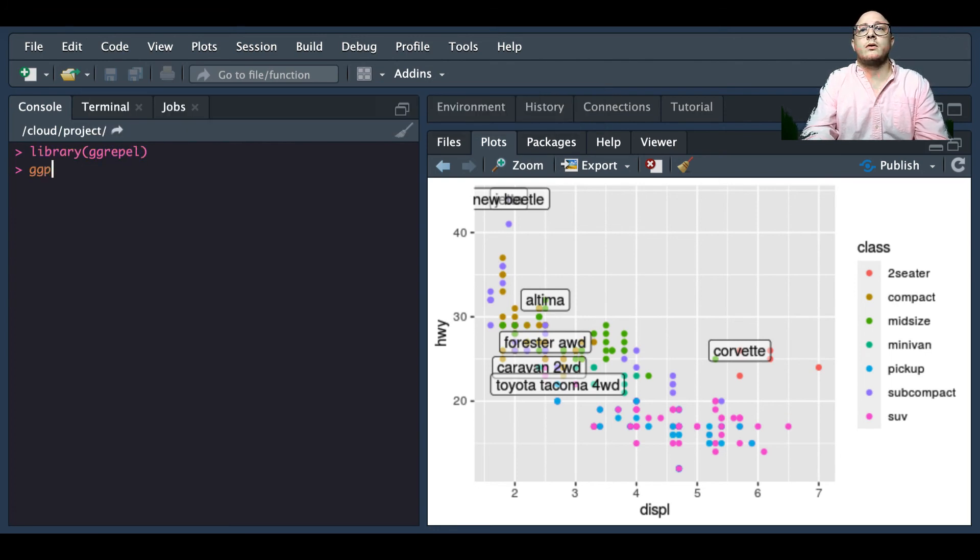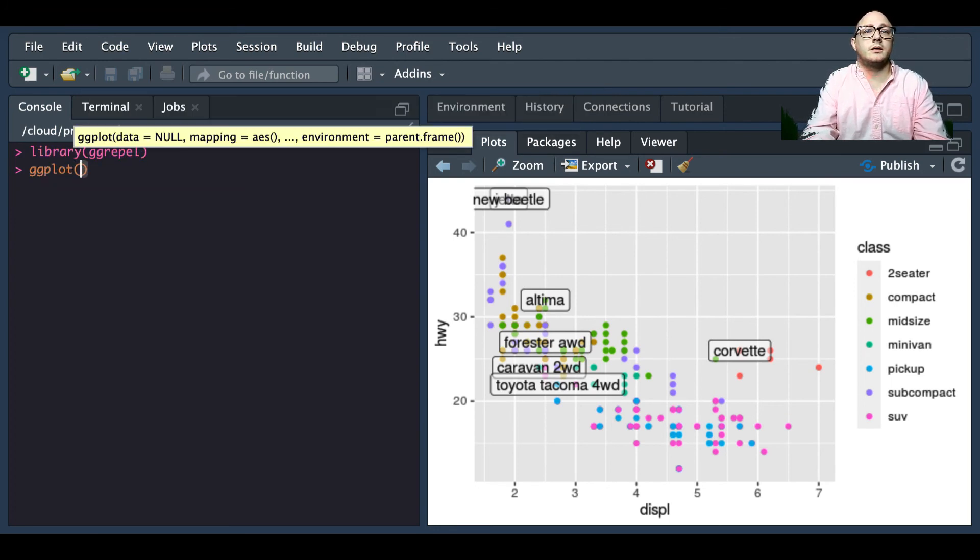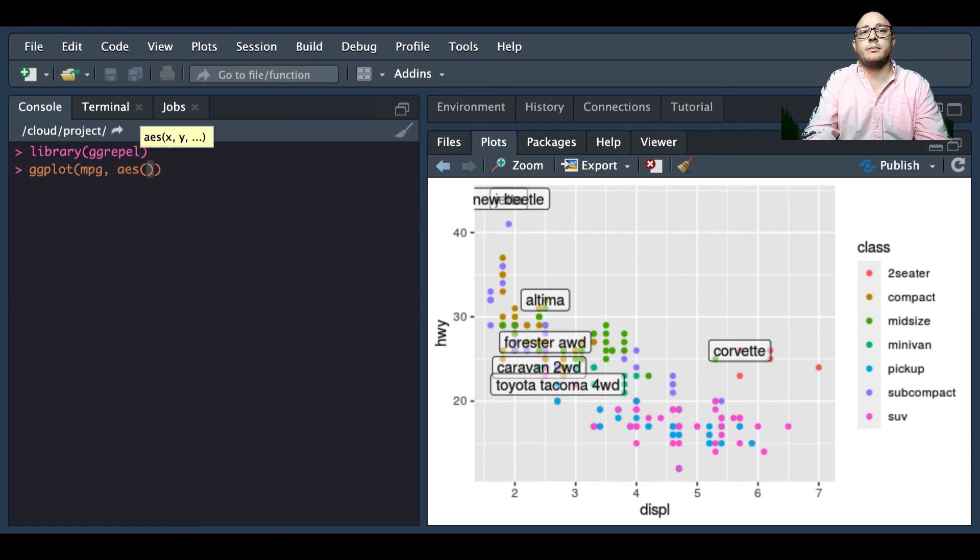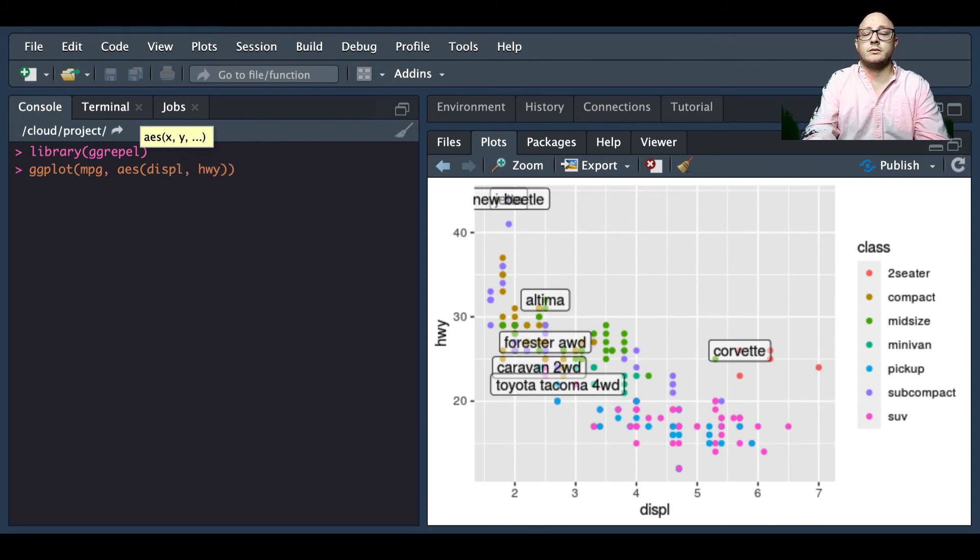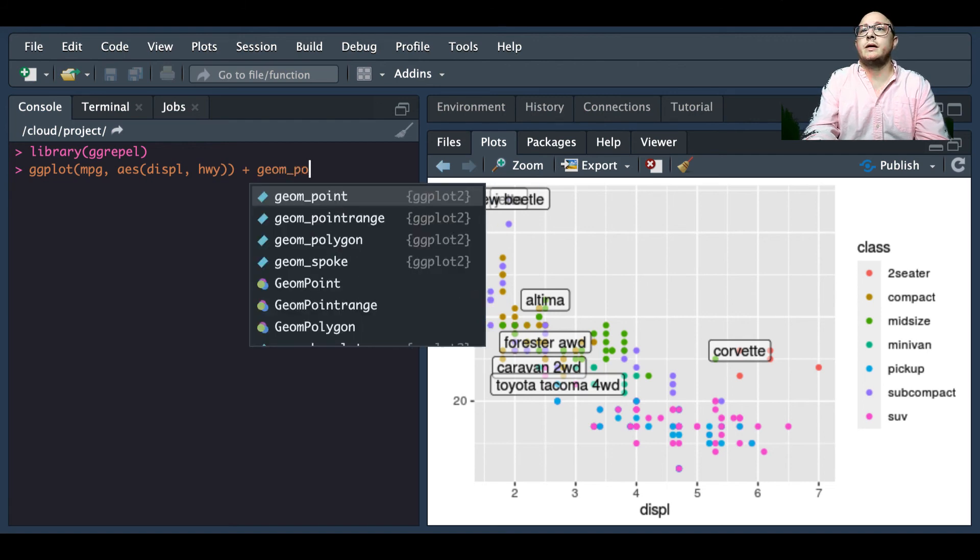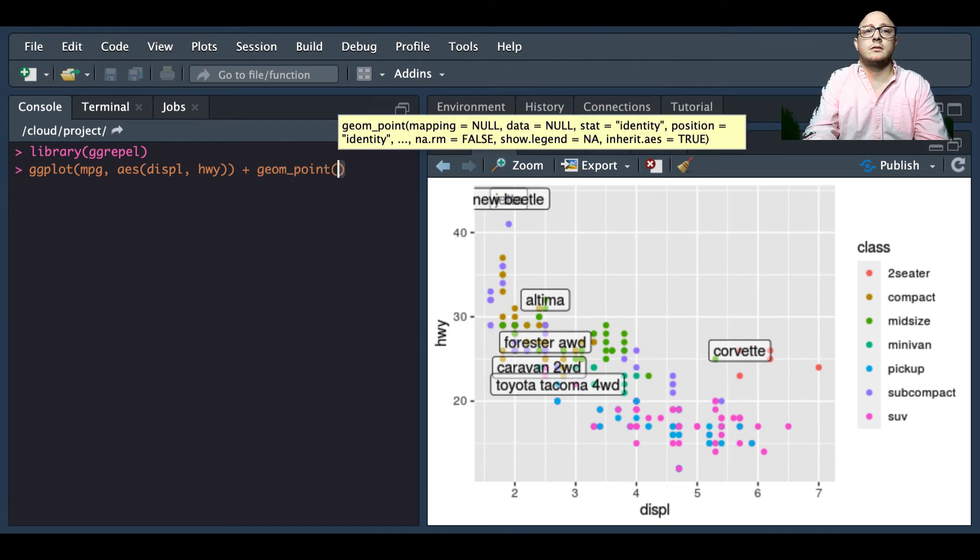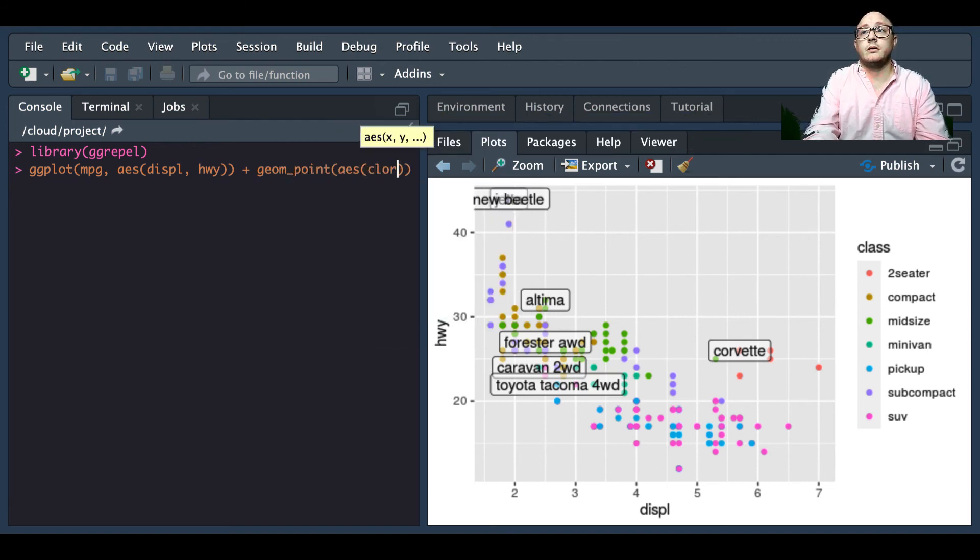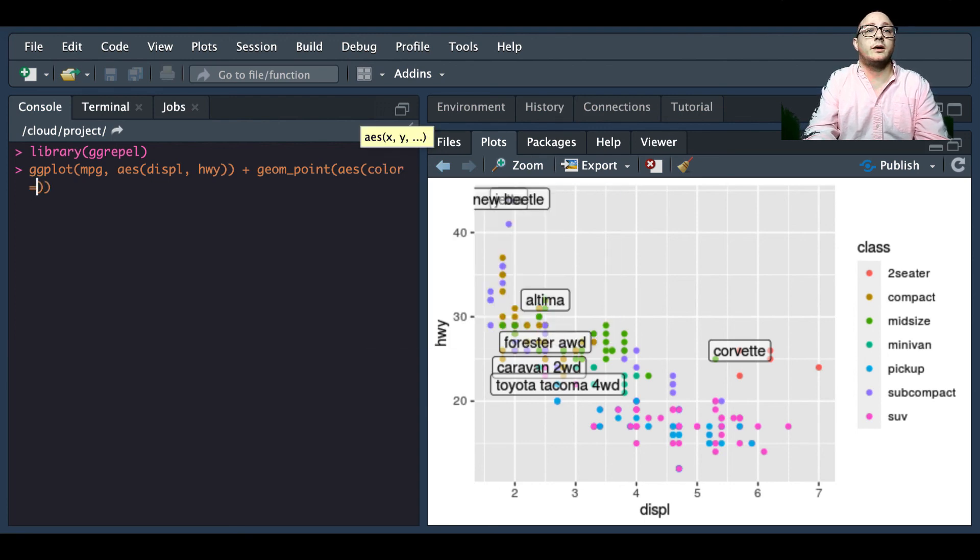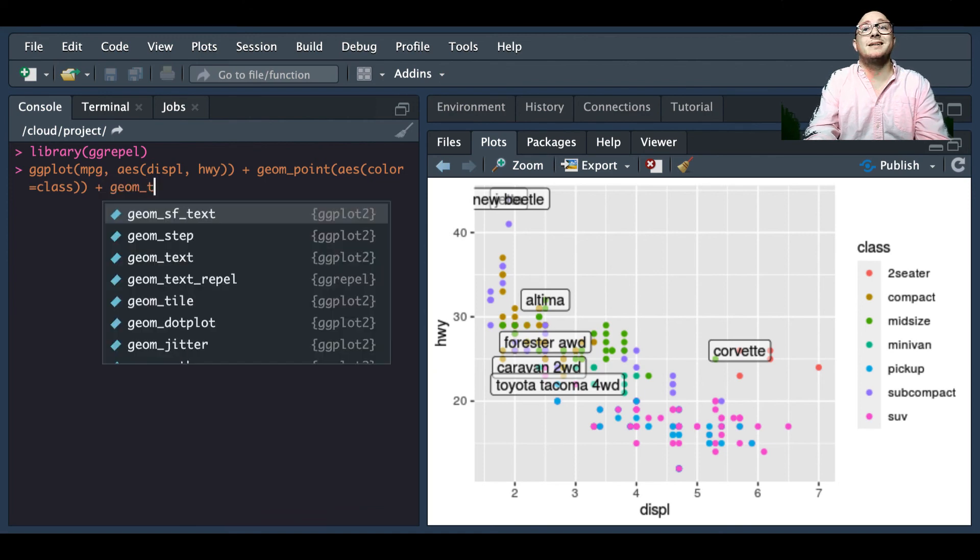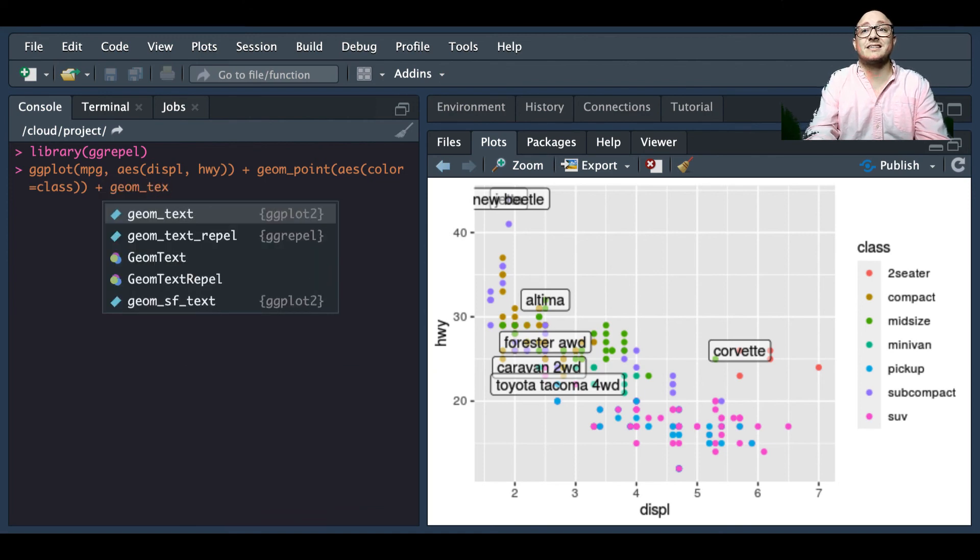And then now we're going to do our ggplot, our mpg, our aesthetics again are going to be our displacement, our highway miles. Then we're also going to add a geom_point with our aesthetic again is going to be our color, our color is going to equal class.